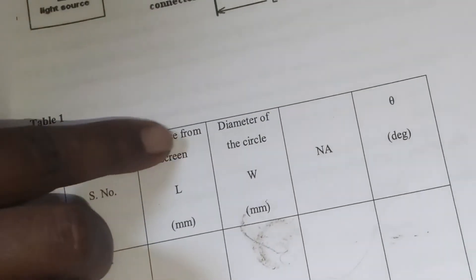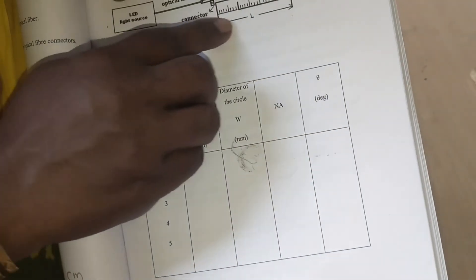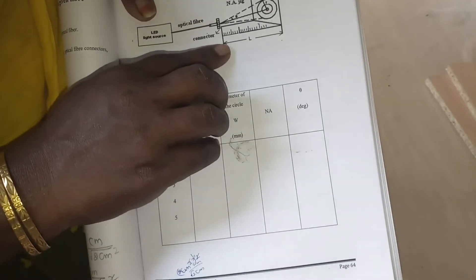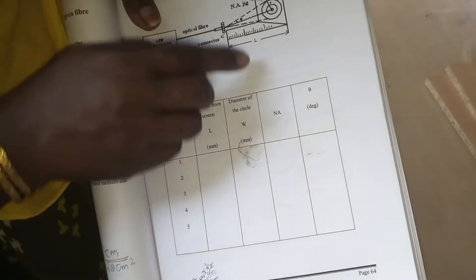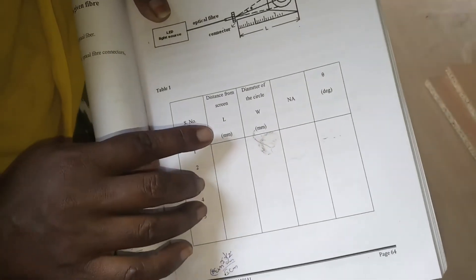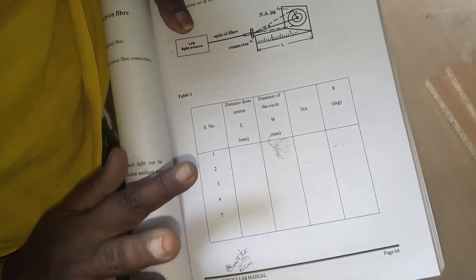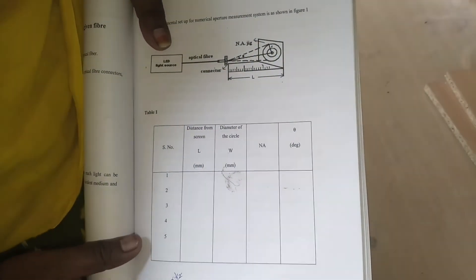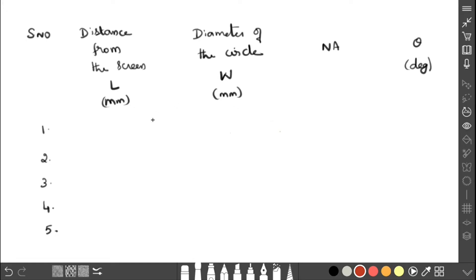This is the tabular column for the experiment. The columns are: distance from the screen, which is L (measured from the NA jig), and the diameter of the circle, which is W (0.2, 0.4, and so on from the NA scale). We have to measure only L and W in the experiment. After doing the experiment in the lab, we calculate the values of NA and acceptance angle theta.